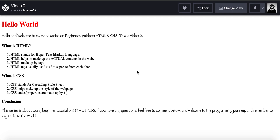Hello, world. Welcome to this series on programming and web development. This is a tutorial on HTML and CSS — more specifically HTML5 and CSS3, which is the most current version. This is video 0. The reason we start at 0 is because most programming languages use 0 as their first number. Welcome to this computer journey.